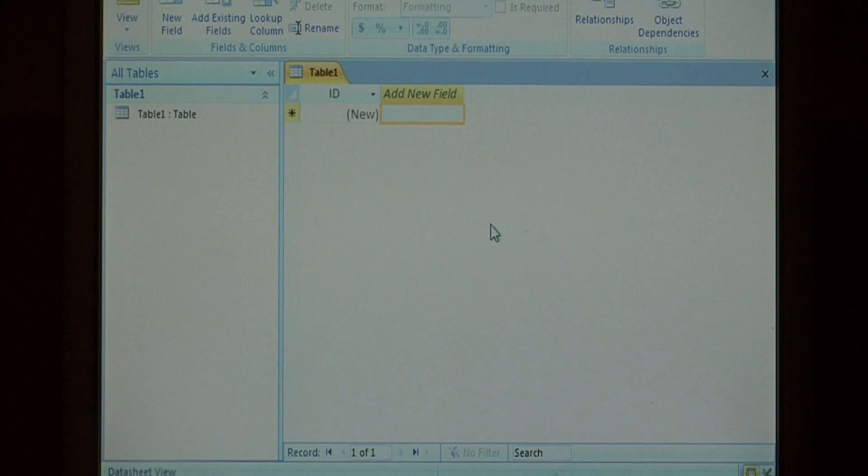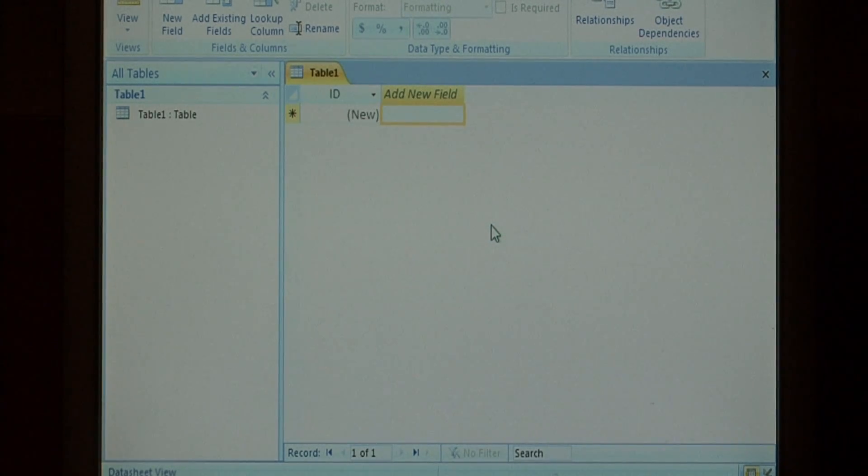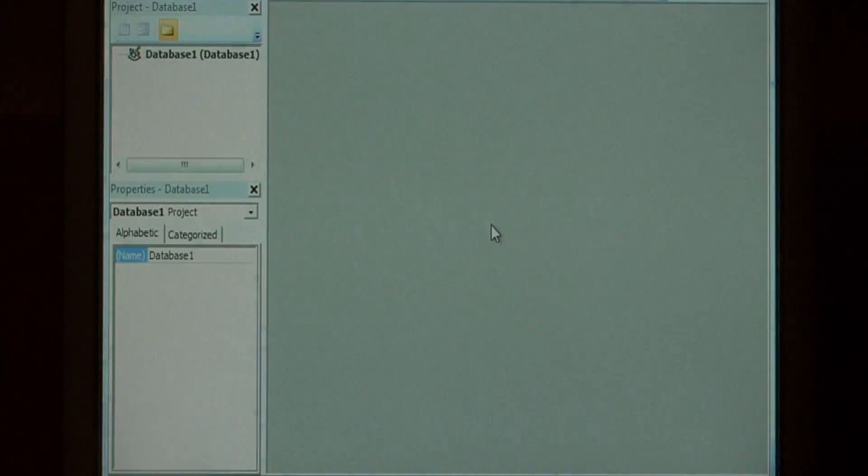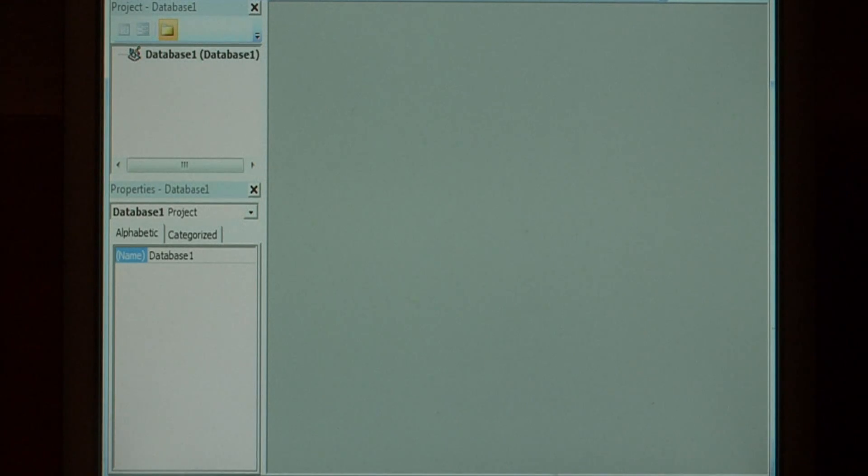To run that Excel macro from Access, hold down the Alt key and press F11. This brings up the Visual Basic code editor. Go to the top, click Insert, and select Module.